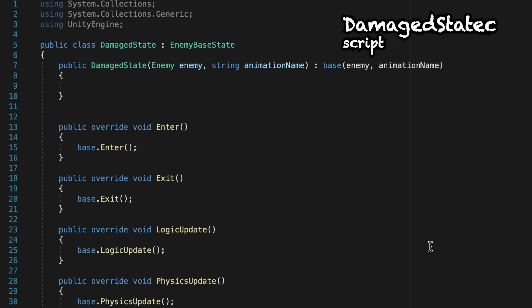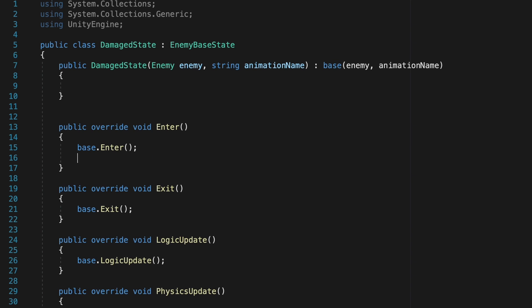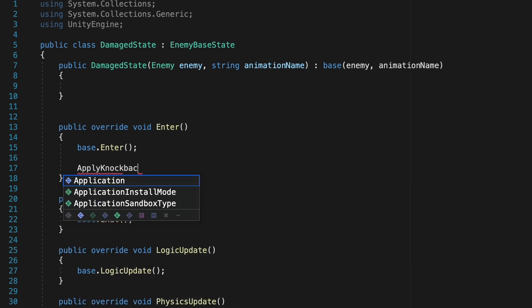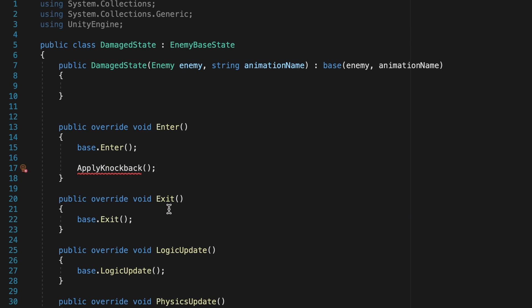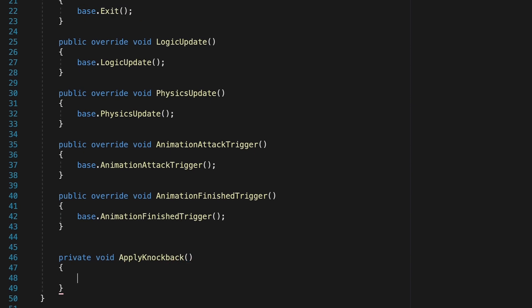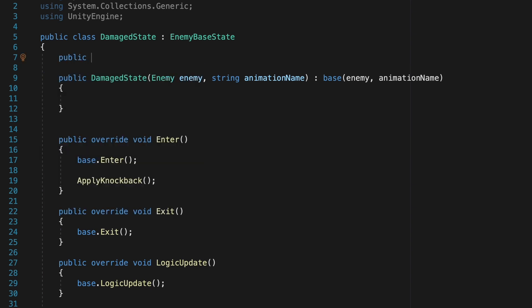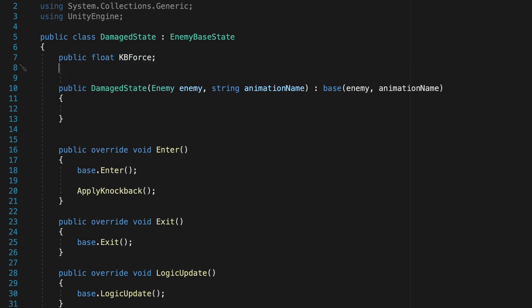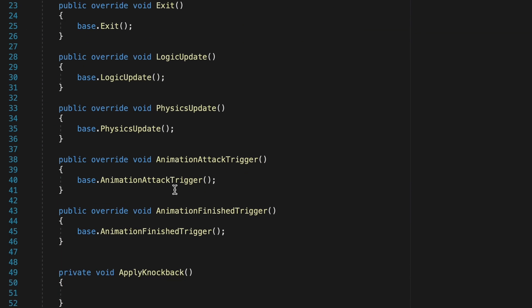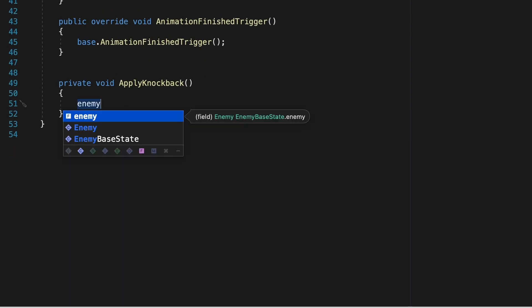So what exactly do we want to happen in our damaged state? We've already taken the damage and managed our animation. But the first thing we do want to do, once we've entered, is apply our knockback. So I'm going to type in ApplyKnockback, then pop down to the bottom and create that method. Now, before we can apply a knockback, we're going to need to know some information — particularly the knockback force and angle. So we'll head up to the top and create those variables: a public float for knockback force and a public Vector2 for knockback angle. We'll change this a little bit later on, but for now let's set this up for testing purposes.